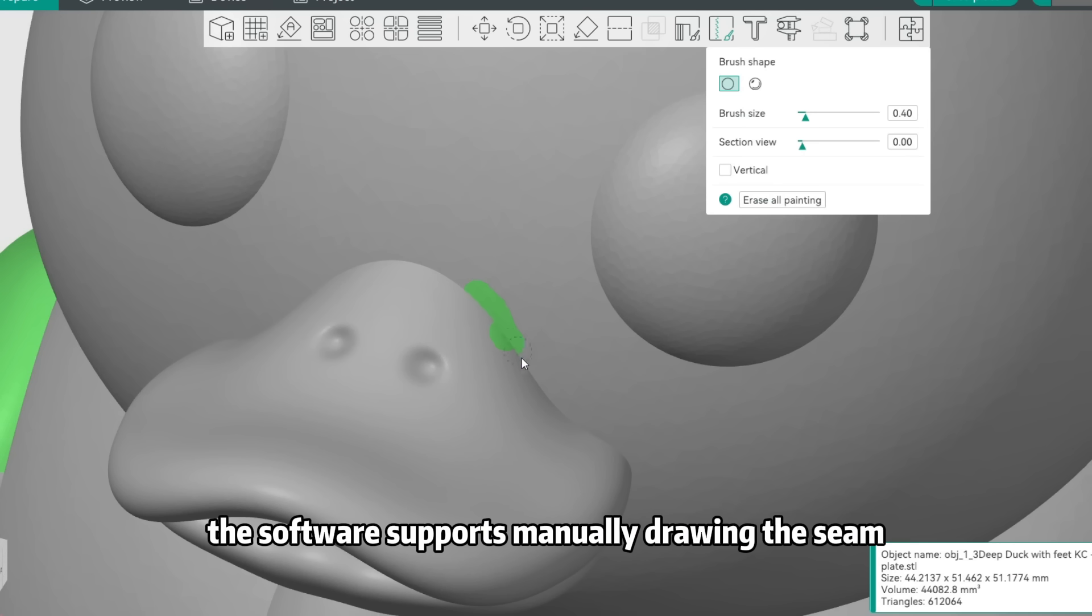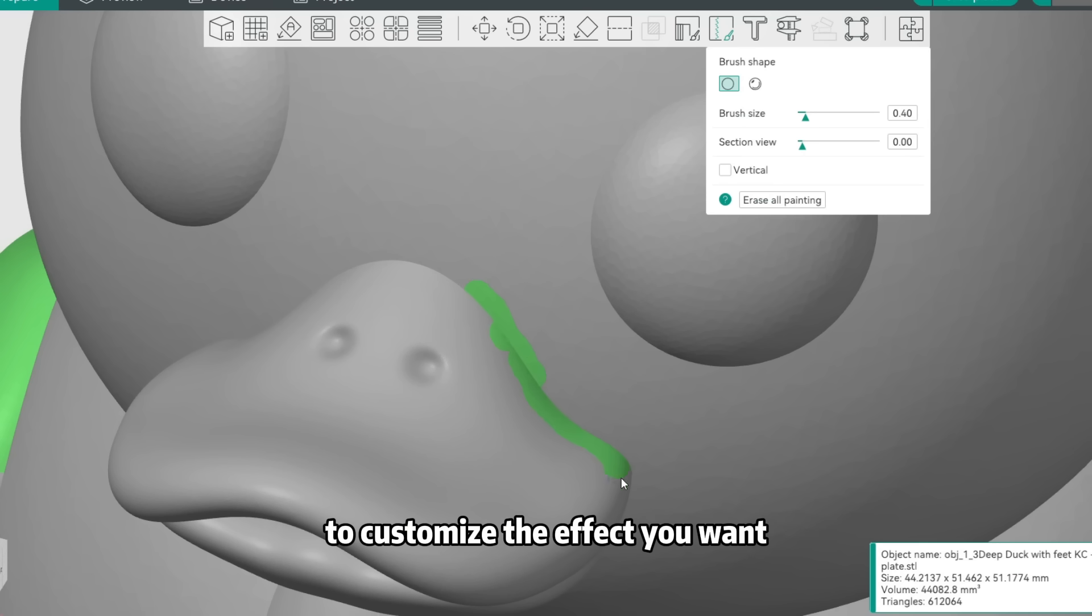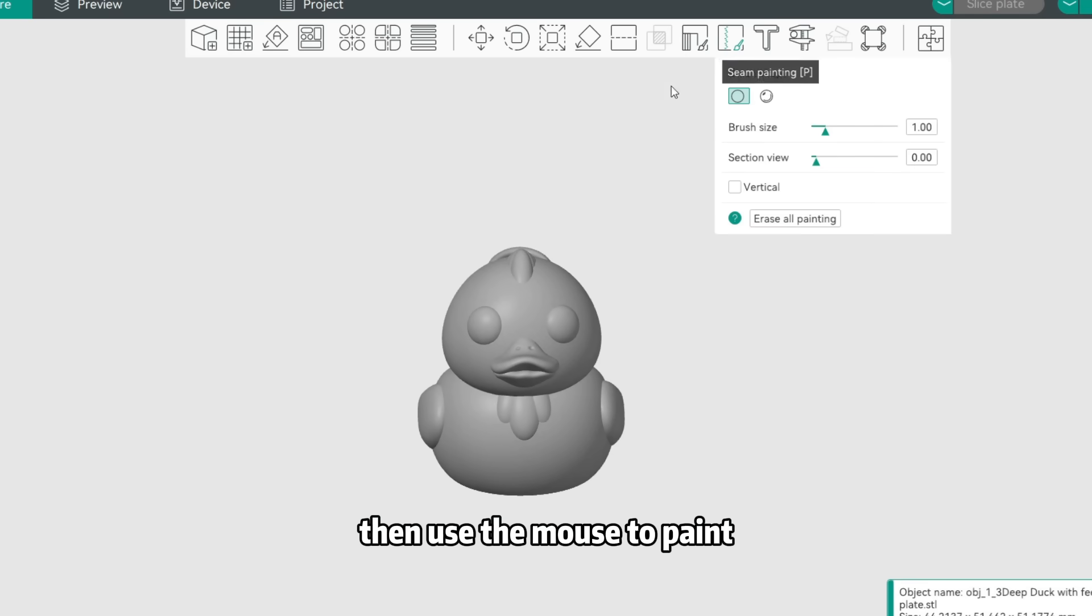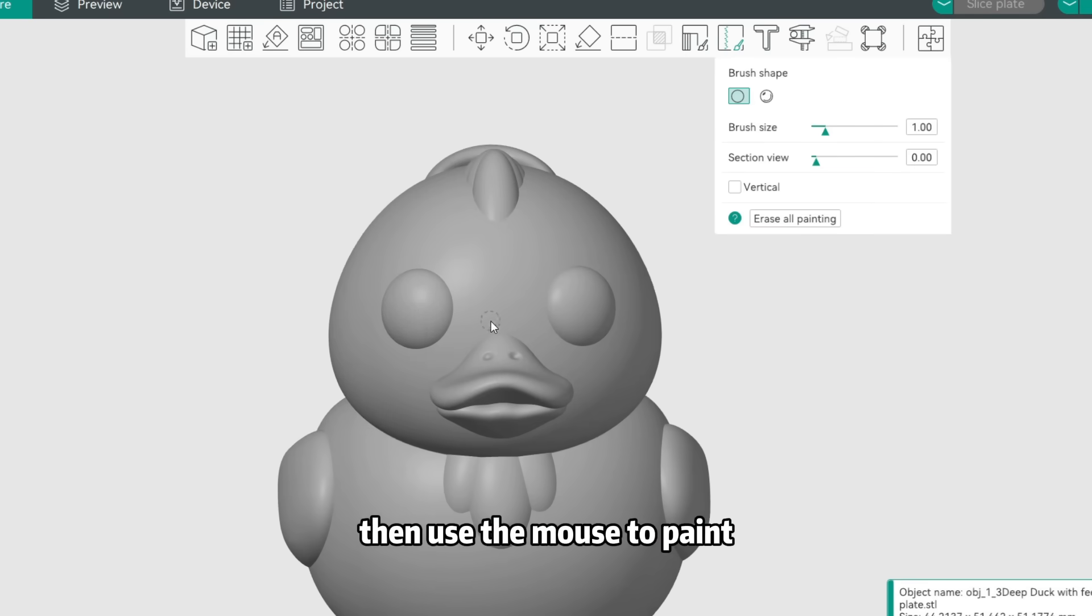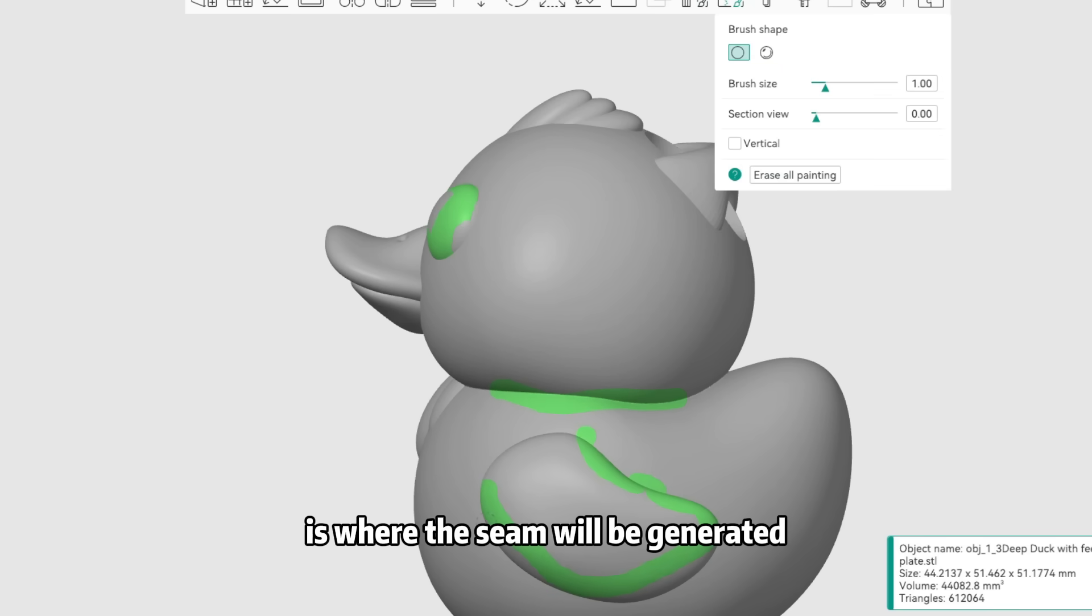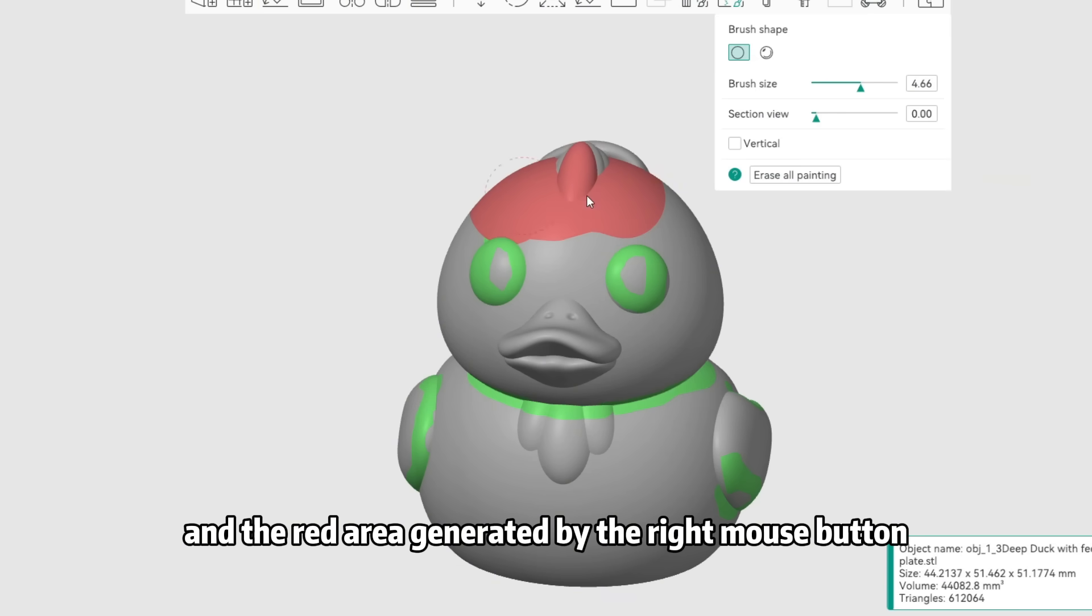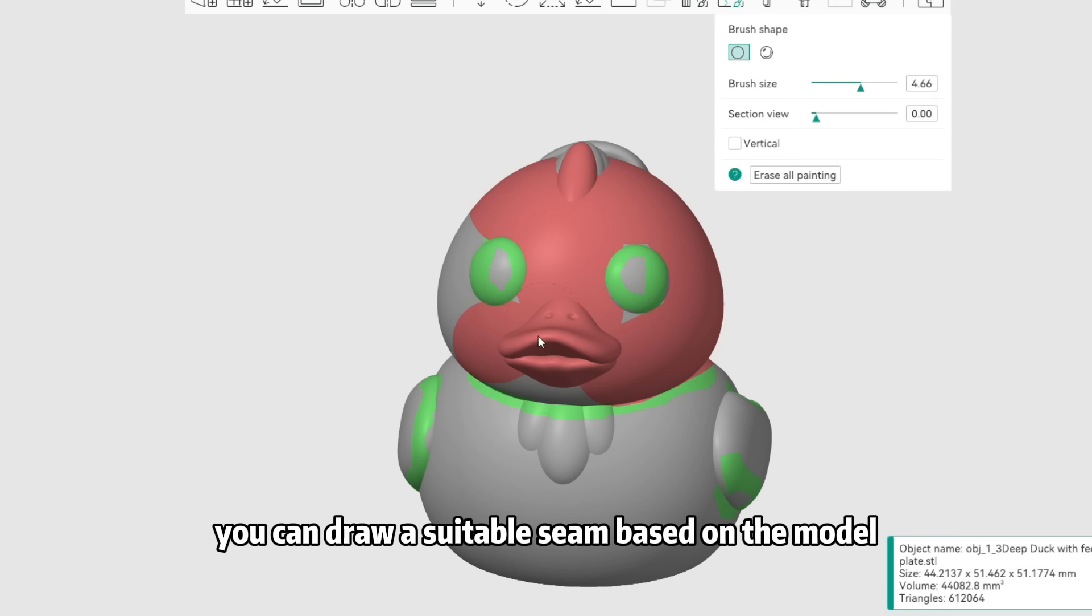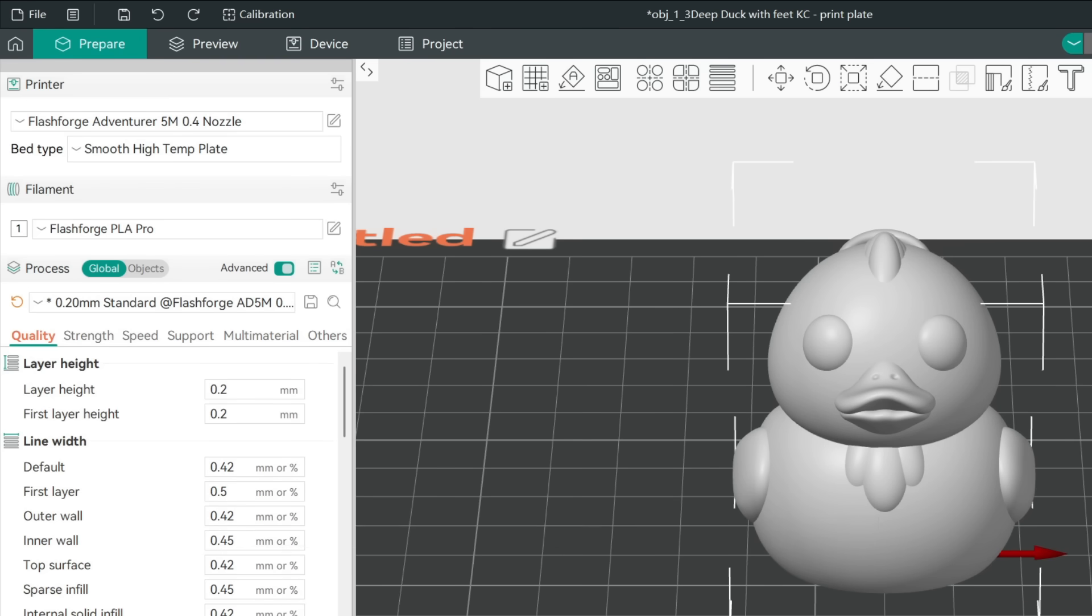Additionally, the software supports manually drawing the seam to customize the effect you want. Find Seam Painting in the upper panel, then use the mouse to paint. The green area generated by the left mouse button is where the seam will be generated, and the red area generated by the right mouse button is where the seam will be masked. You can draw a suitable seam based on the model.